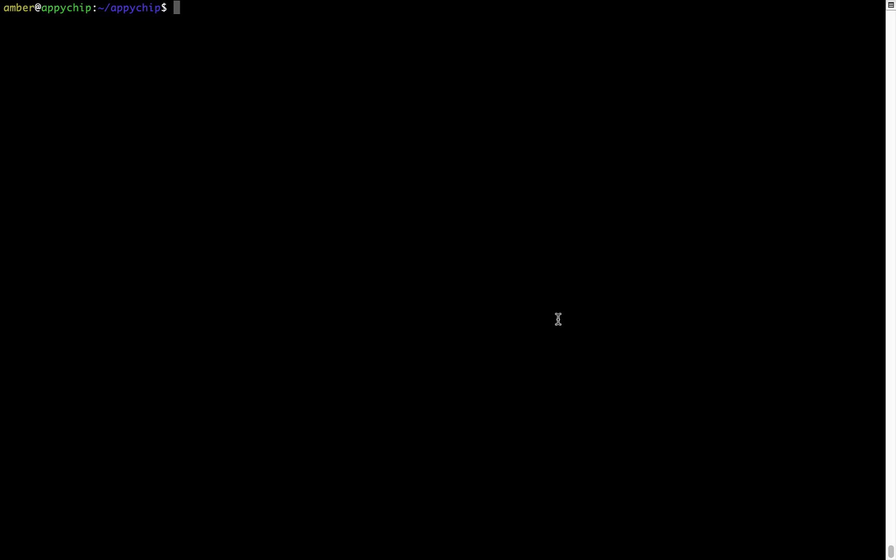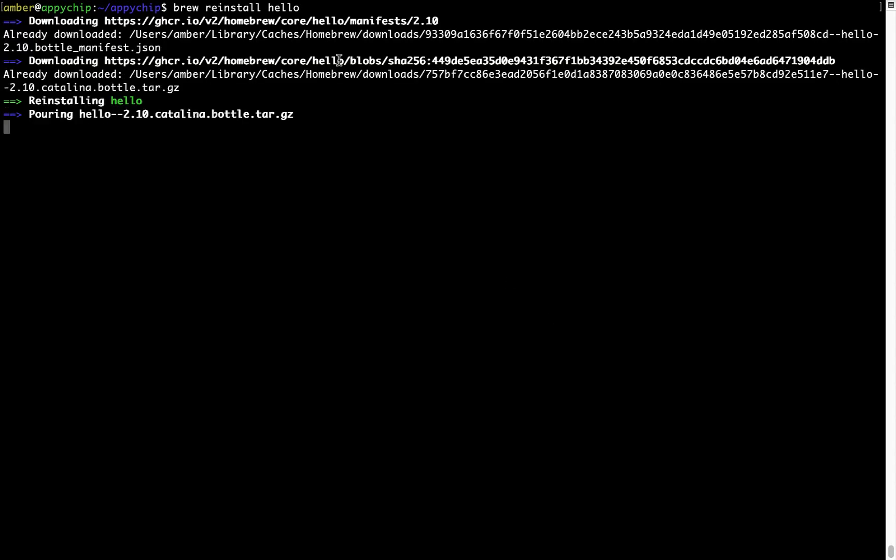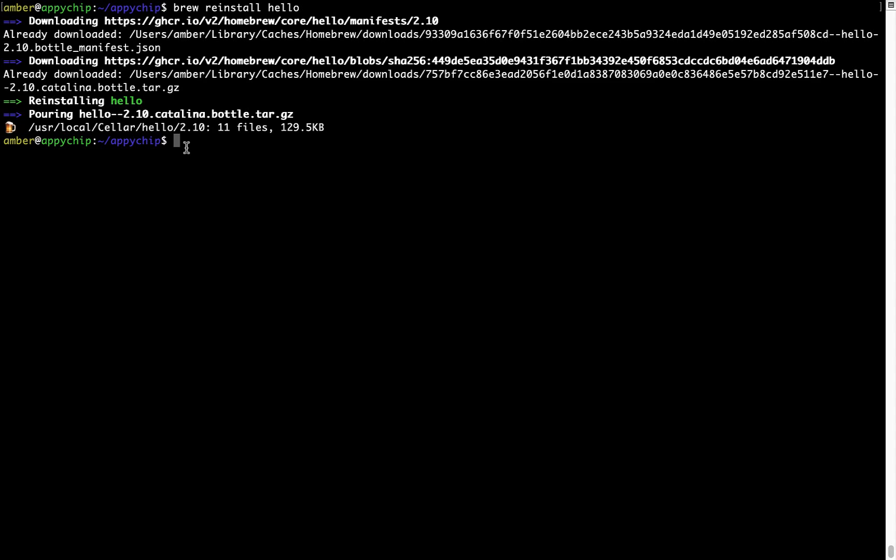If in future any app installed using brew stops working, then you can simply reinstall it using the command brew reinstall followed by the name of the program. For example, I'll try to reinstall this program called hello which is already installed on my system. As you can see, it is downloading the program and it says reinstalling hello, and now hello is successfully installed.